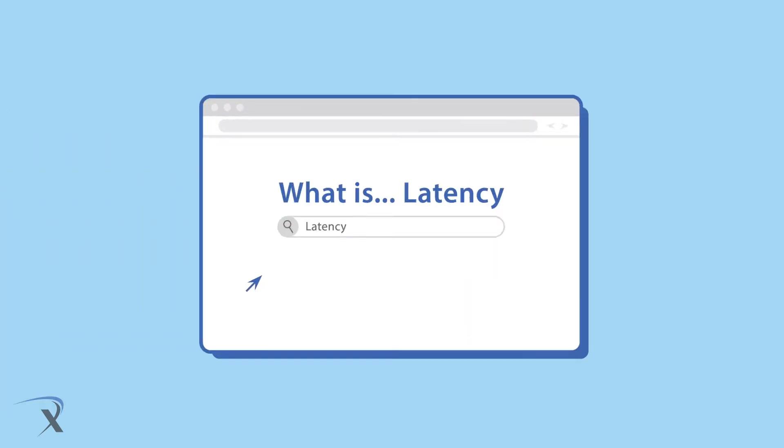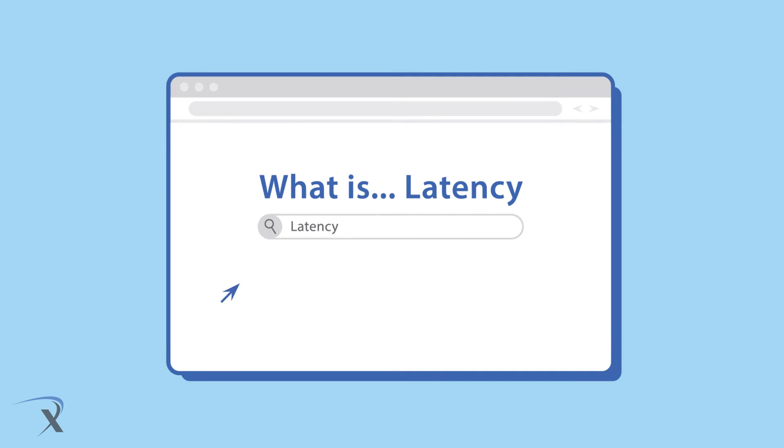Let's talk latency next. If you recall, latency is the time it takes for a computer command you've entered to go to the internet and come back to your screen.